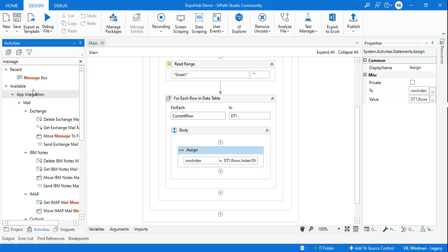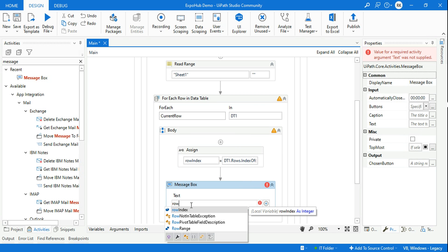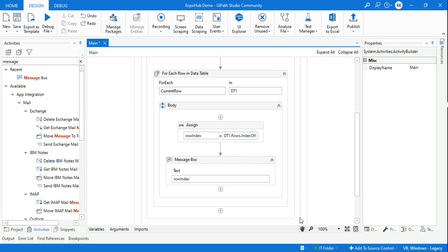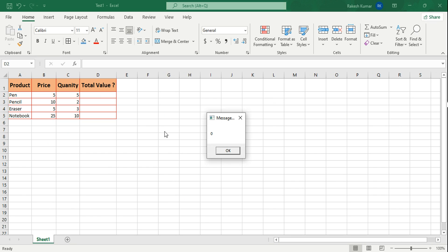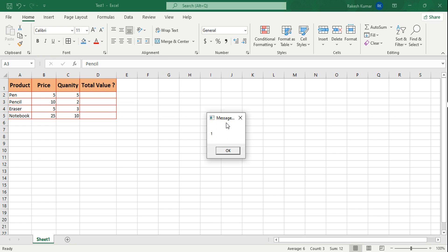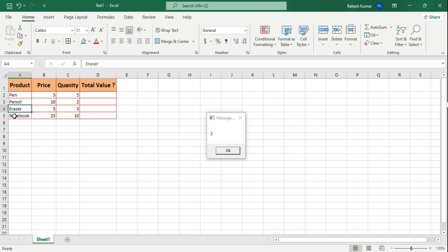To see what value is coming, I'll use a Message Box showing rowIndex. Let me run it. For the first row — Pen, 5, 5 — the index number is 0. For Pencil it's 1. For Eraser it's 2. And for the last item it's 3. So the index numbers are 0, 1, 2, 3 — always starting from zero.